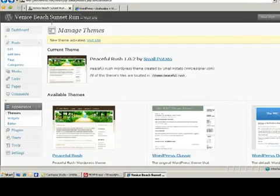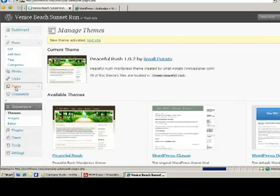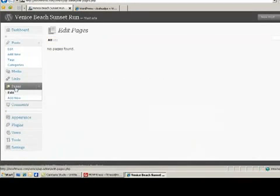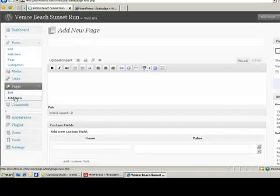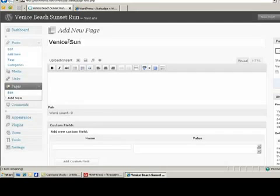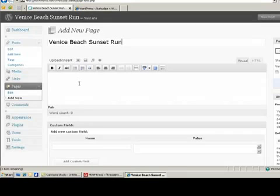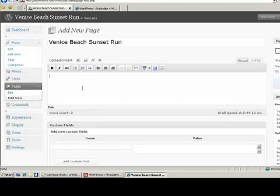Let's go back to our dashboard and click on Pages. The first page you want to make is going to be the main page for the entire site. This is what everybody will see when they first come to your website. And I like to name this the same name as the actual site. So let's call it the Venice Beach Sunset Run. I'm not going to take the time to put the content in yet, but this is where you'll put a lot of information about your run. For now, we'll just quickly fill it out and we'll come back to that.